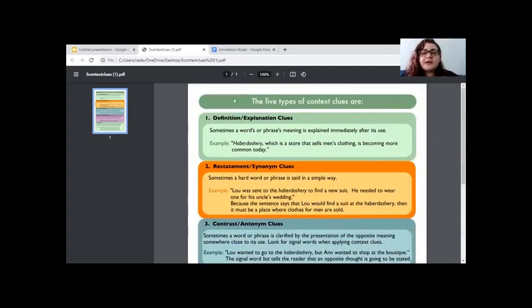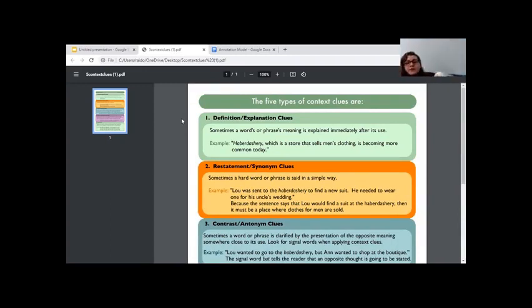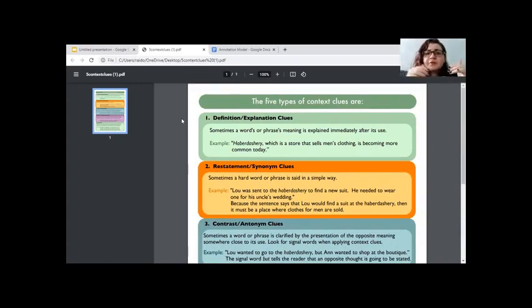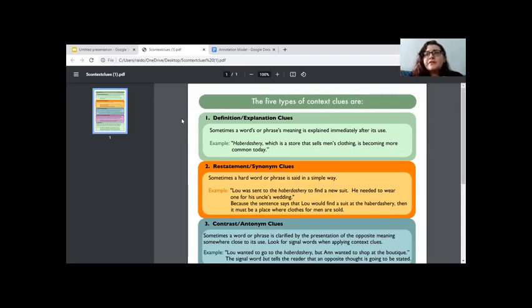So those are five examples of ways to look for context clues — this PDF will be available on Google Classroom. You can also look at how a word is being used in a sentence, and how the sentence would read without the word to figure out what kind of word would fit in that place. I'll elaborate on that a bit, but we're going to look at an annotation model together.